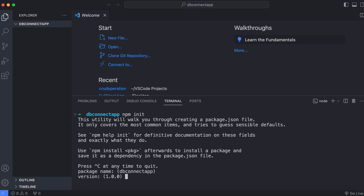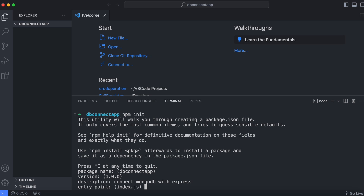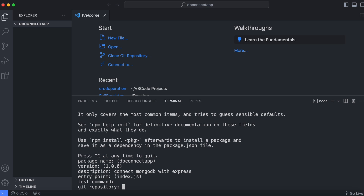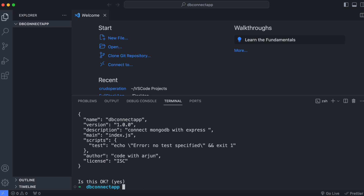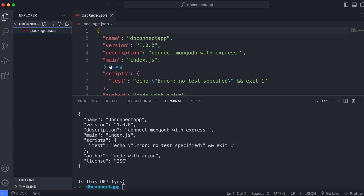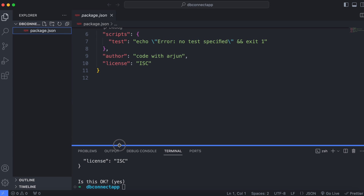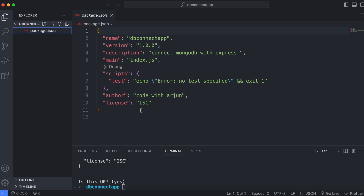Give the package name as default, press Enter. You can give the description something like 'connect mongodb with express', press Enter through the prompts, and add the author name 'code with origin'. This will create the package.json file. We will be installing different npm packages as well.